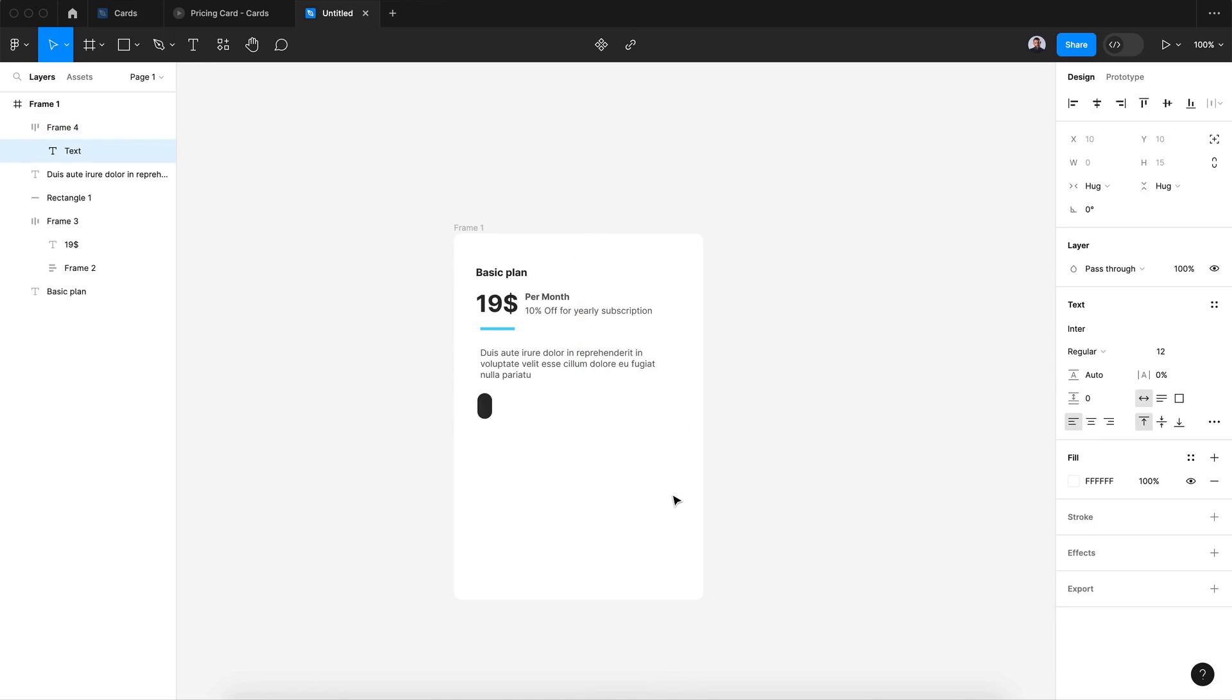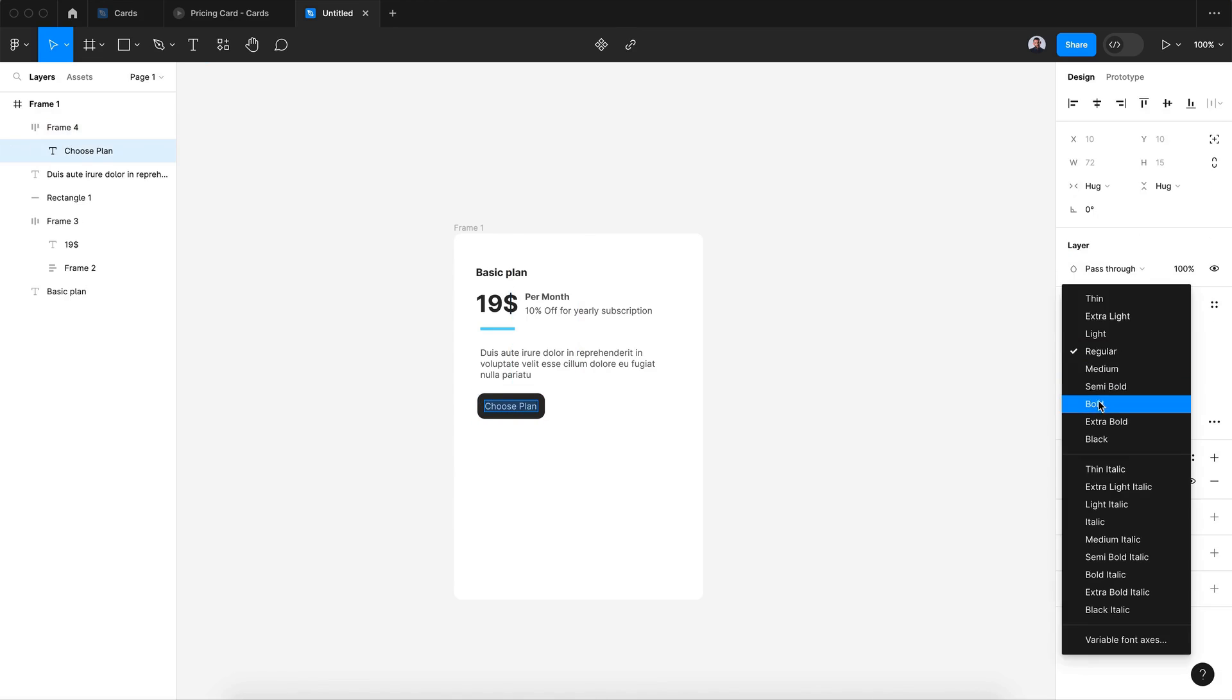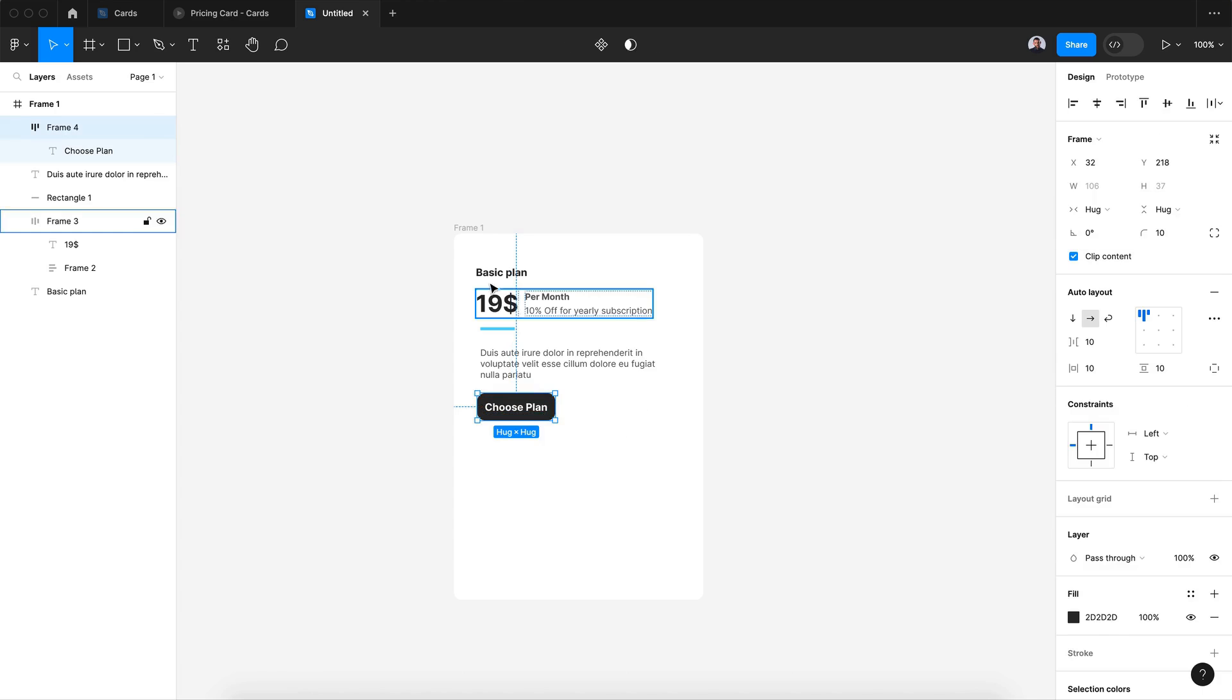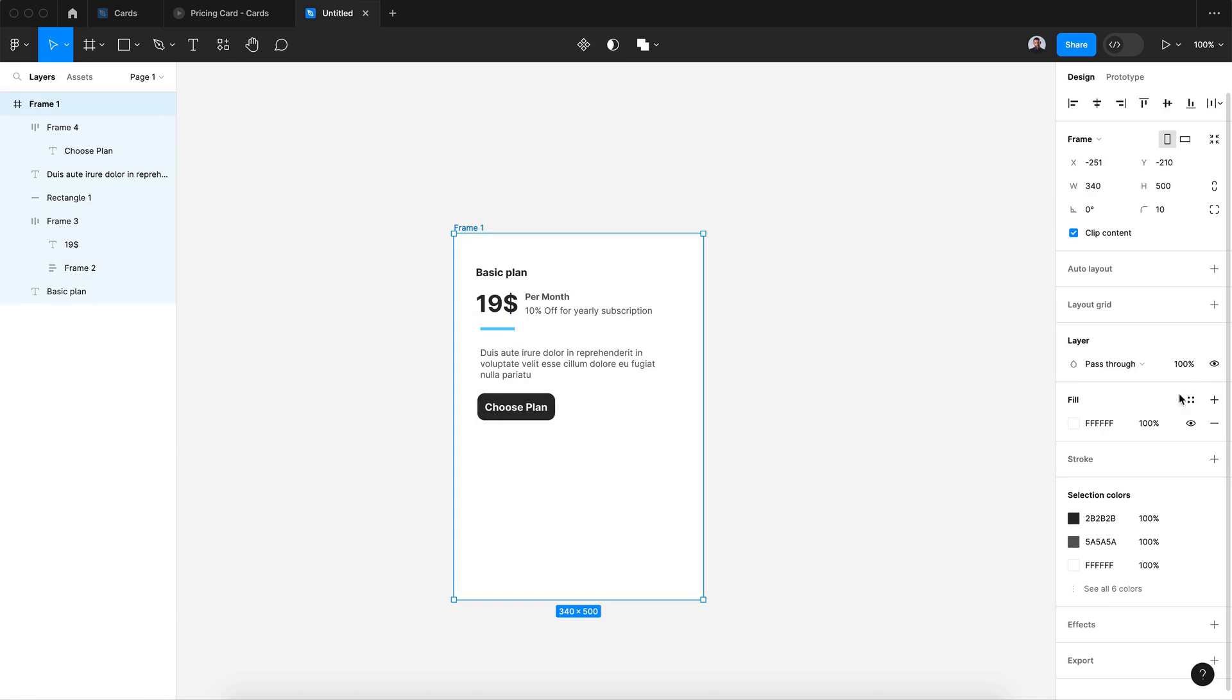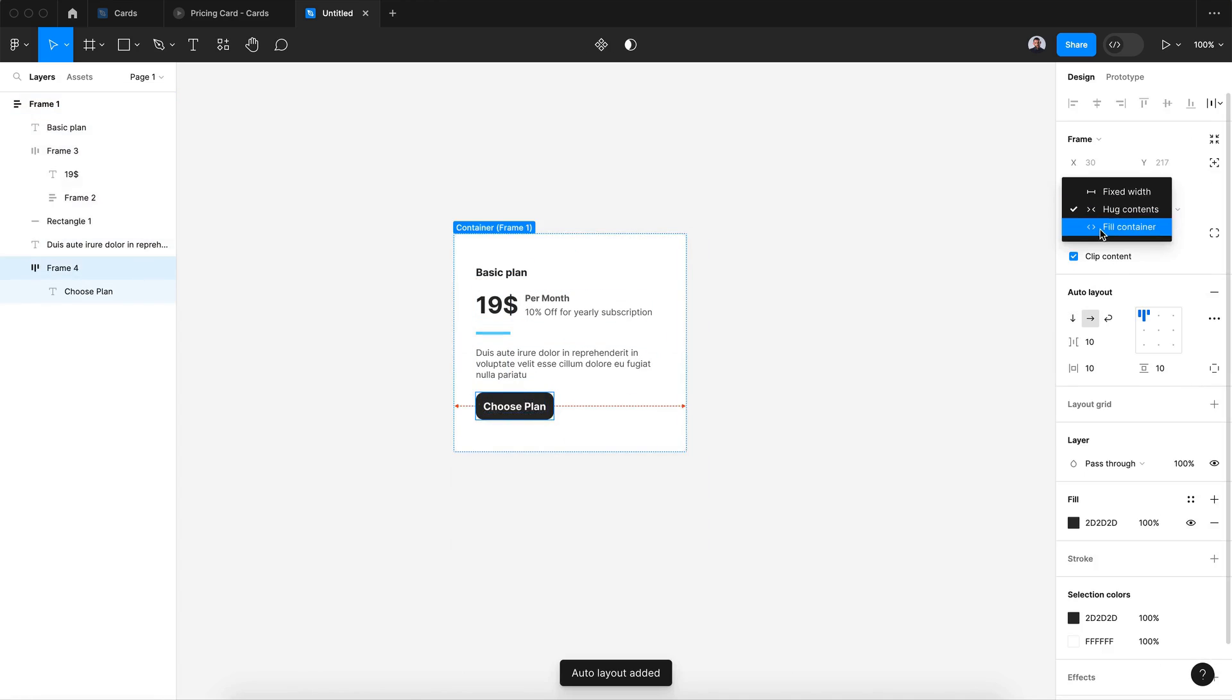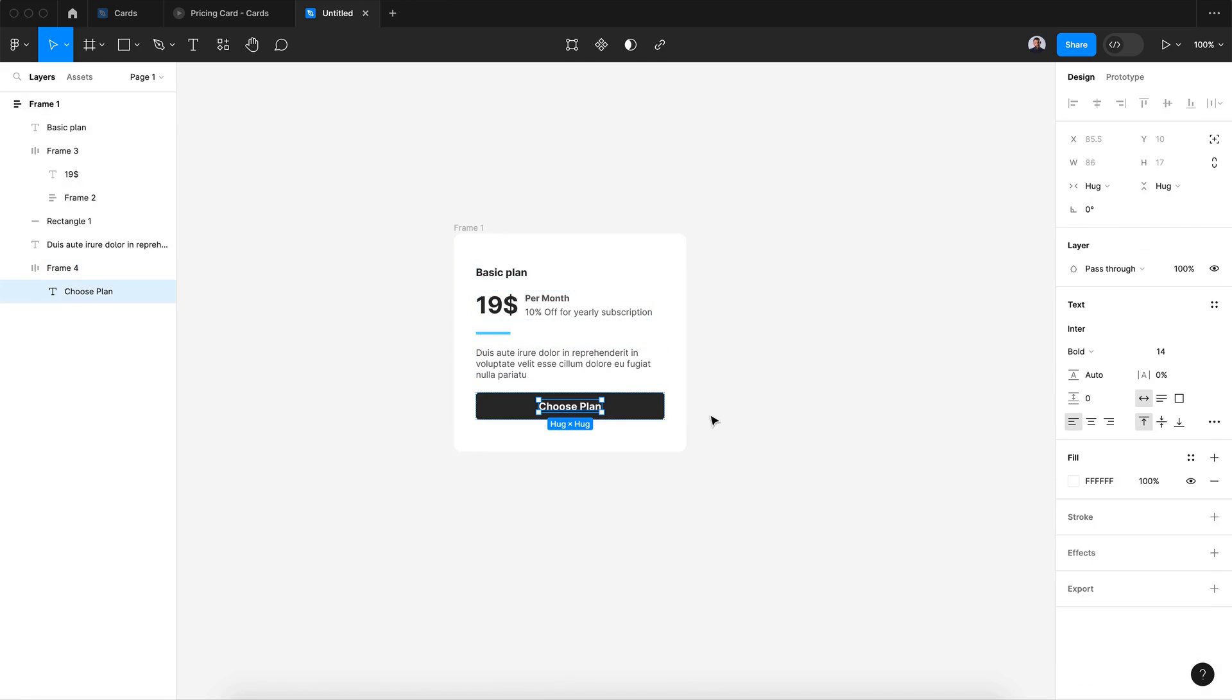Let's add our text: choose plan. All right, now let's make it bold, 14 pixel, hug, and let's transform this to auto layout and this to fill container. And maybe let's give it 5 pixels for the radius.